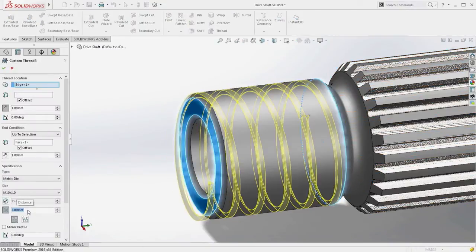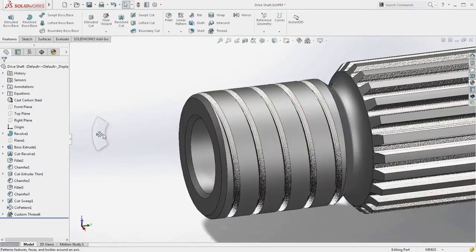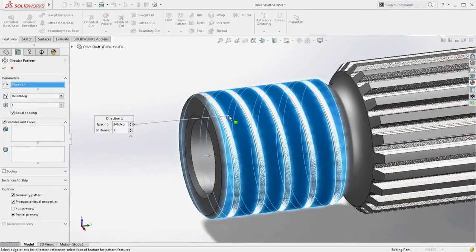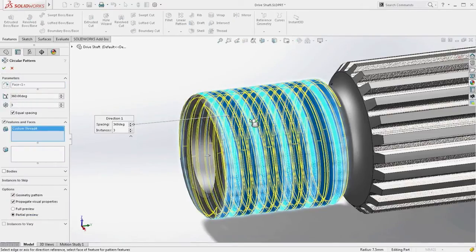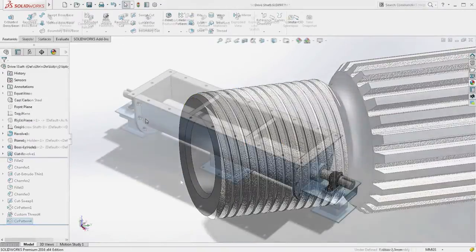If a non-standard thread is required, there's no problem. The resulting thread operation can be easily edited to achieve the desired size and then patterned just like any other feature.